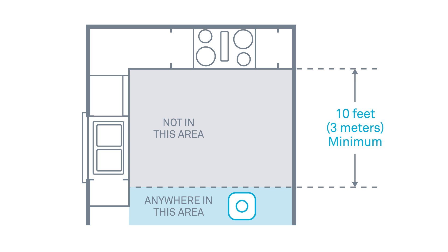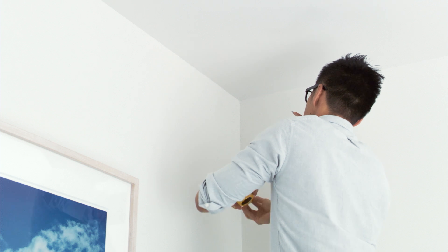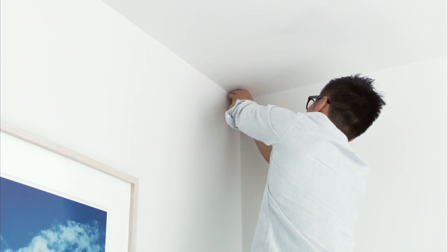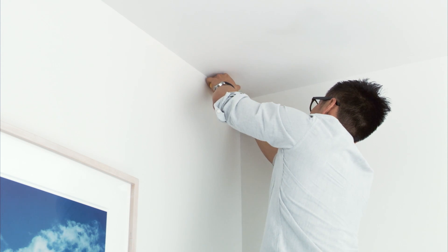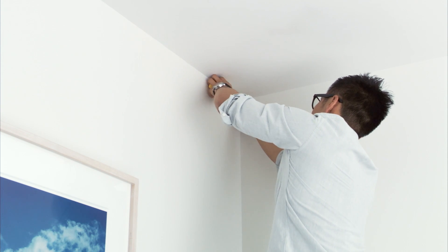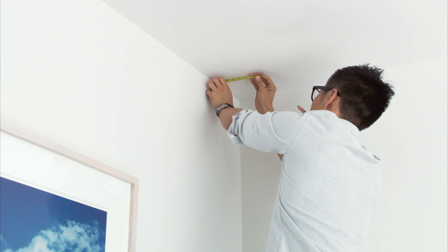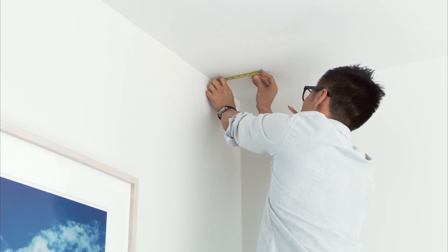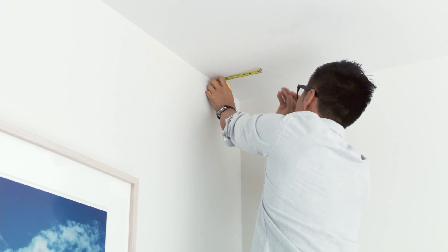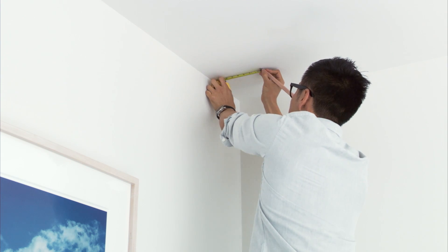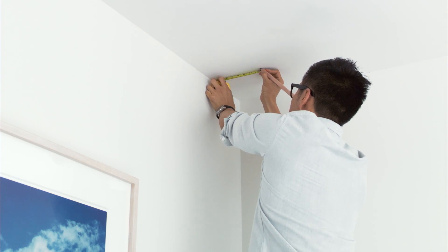Make sure it's at least 10 feet or 3 meters away from cooking appliances. If you're replacing an old smoke alarm, you can probably install Nest Protect in the same place. However, it should be at least 4 inches or 10 centimeters from the ceiling or wall.